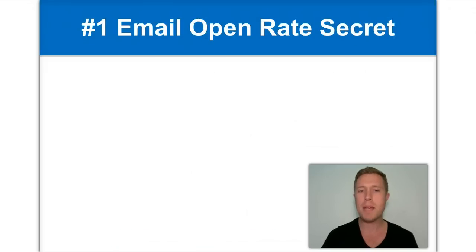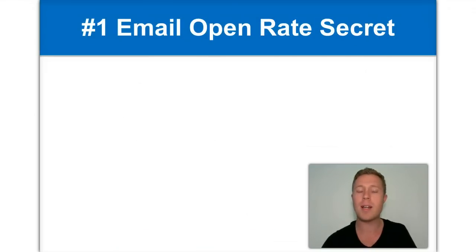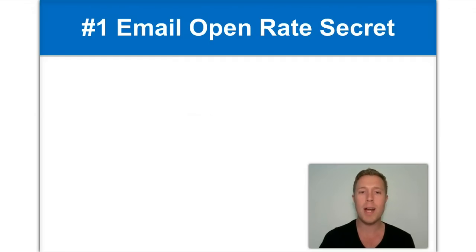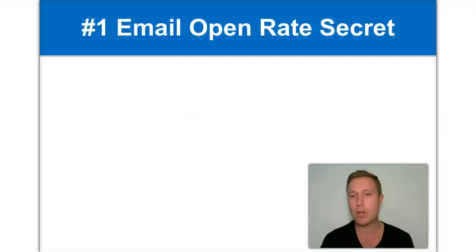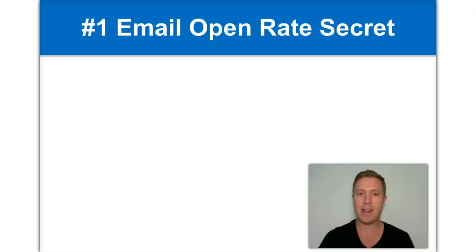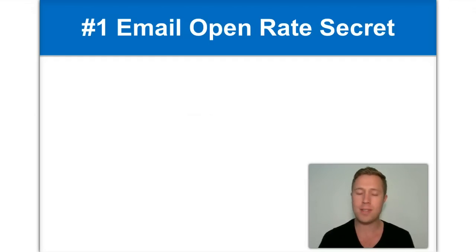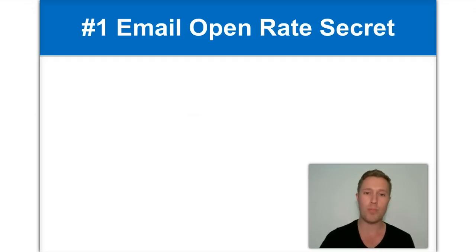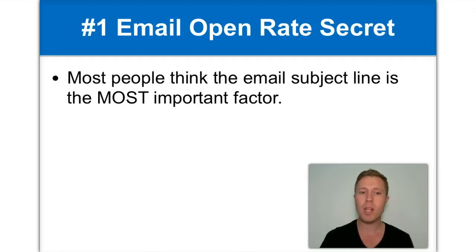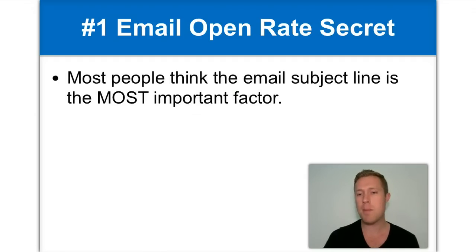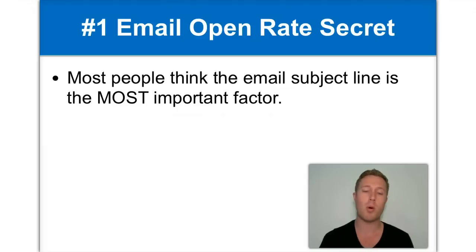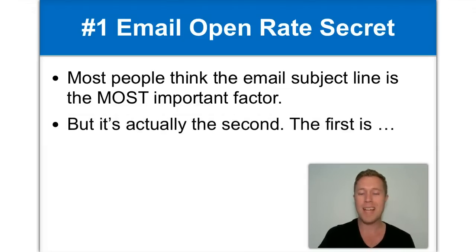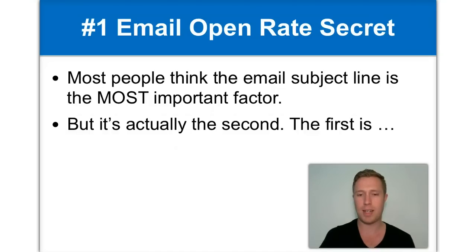Before I begin and share with you the different email subject lines, I first want to start with telling you what the number one email open rate secret is. And unless you follow and know what this secret is, the rest of what you can learn here won't actually help you. So pay attention. Most people think that the email subject line is the most important factor with getting their emails opened. But it's actually the second most important thing.